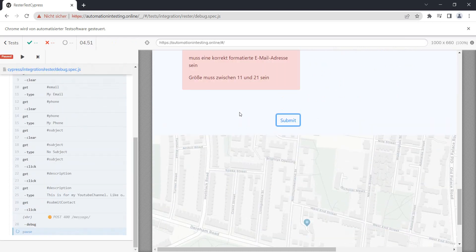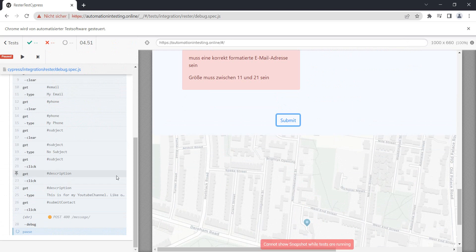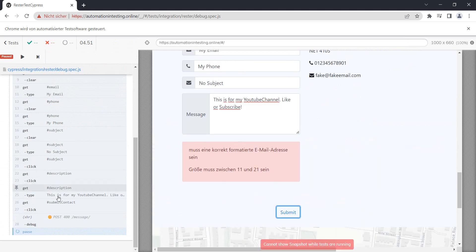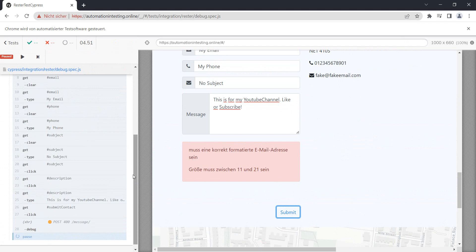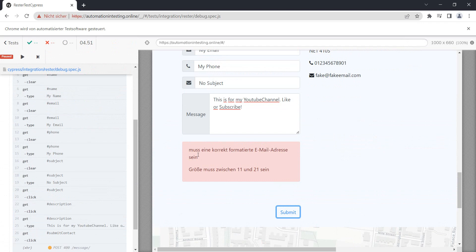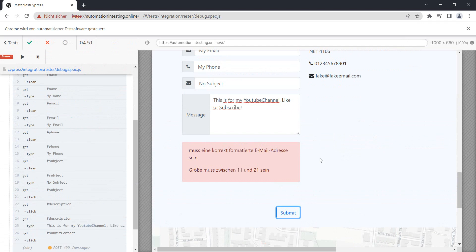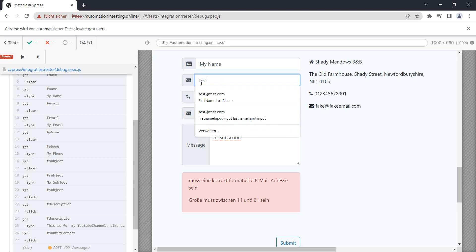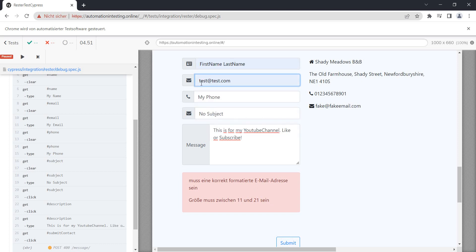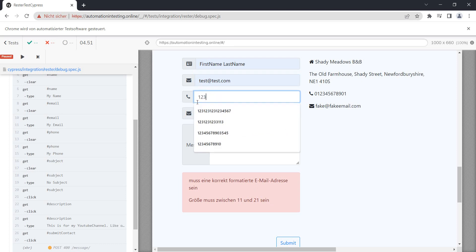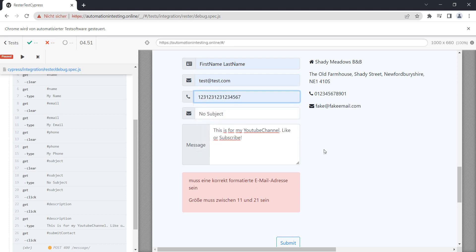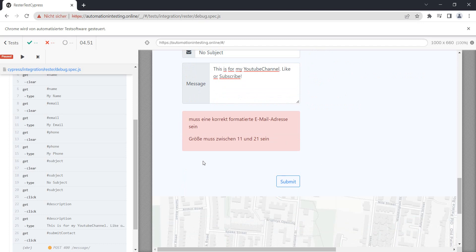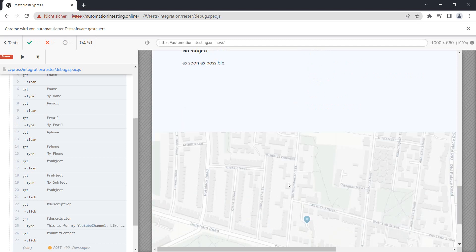And now you see the test is paused. So if I now go into the time machine of Cypress, I see that I have a couple of errors here. So okay, my email is not correct and a specific field has to be a little bit bigger. I know for a fact that that's the phone number.